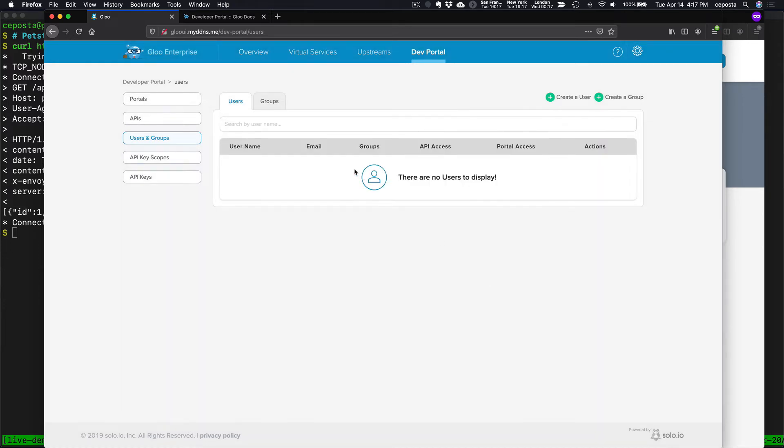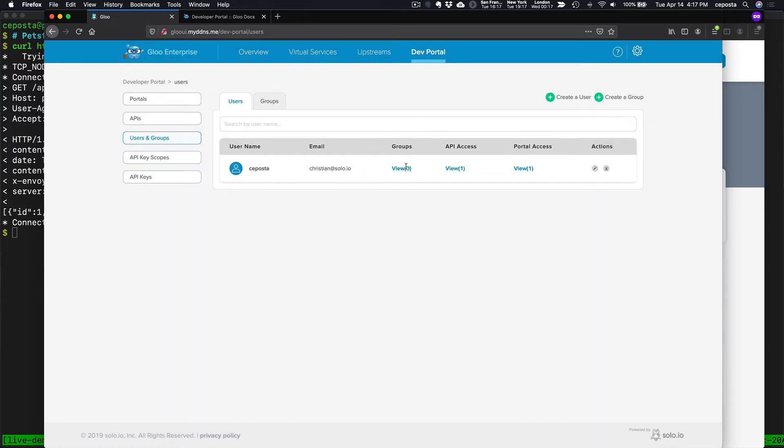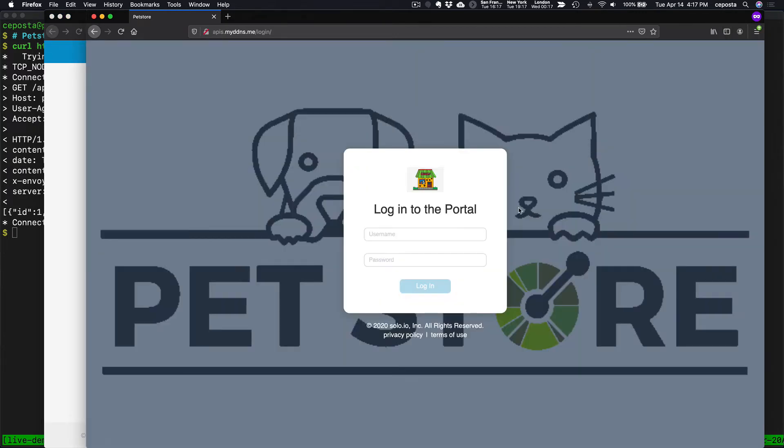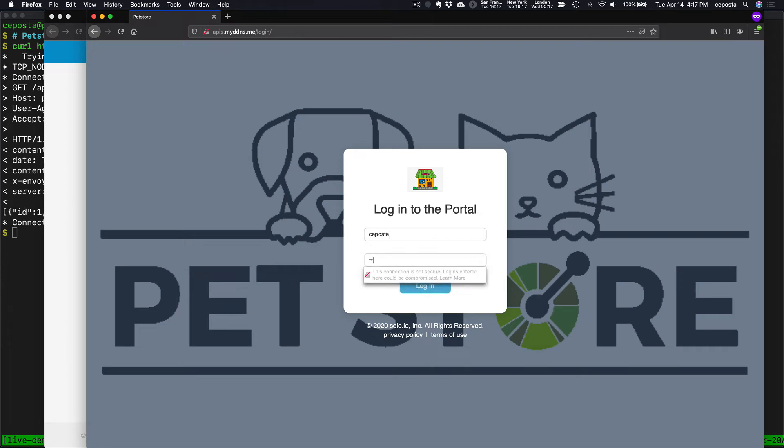That should give me now a new user. Hopefully. There we go. Now, if I come over here and click log in, let's try to log in, log in.